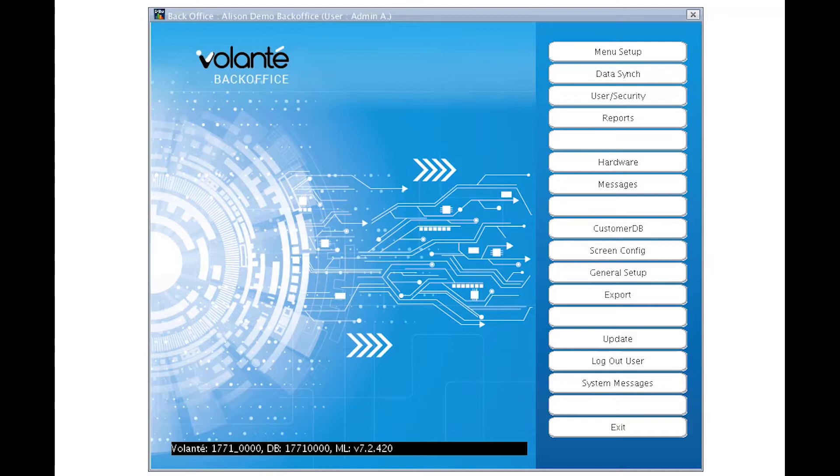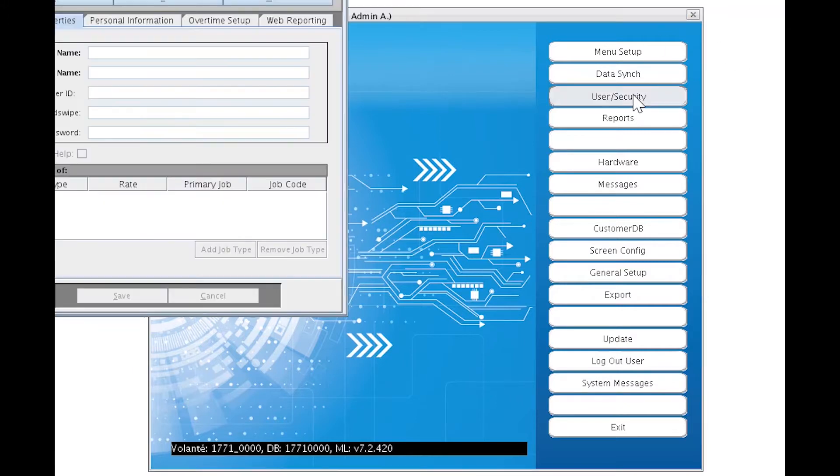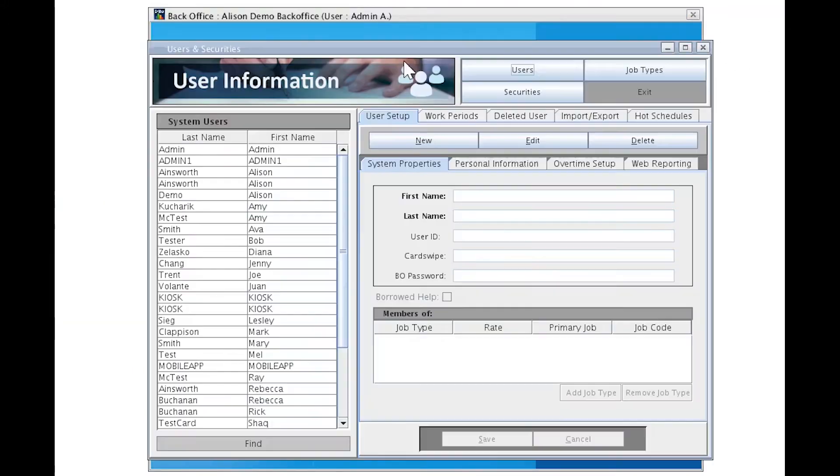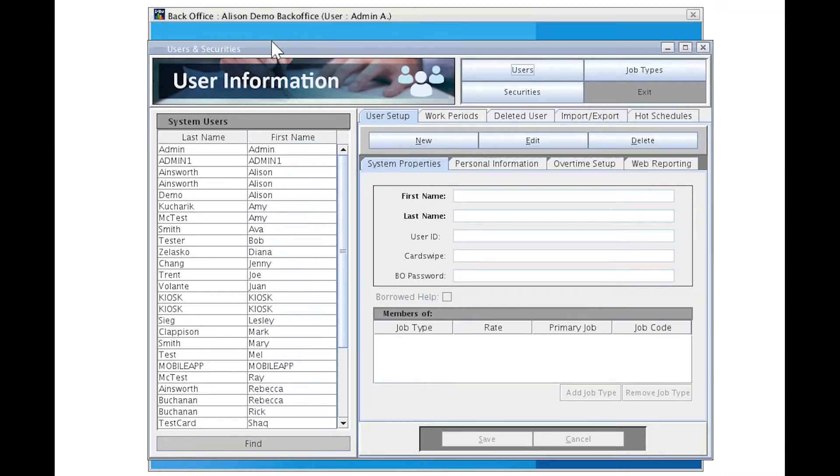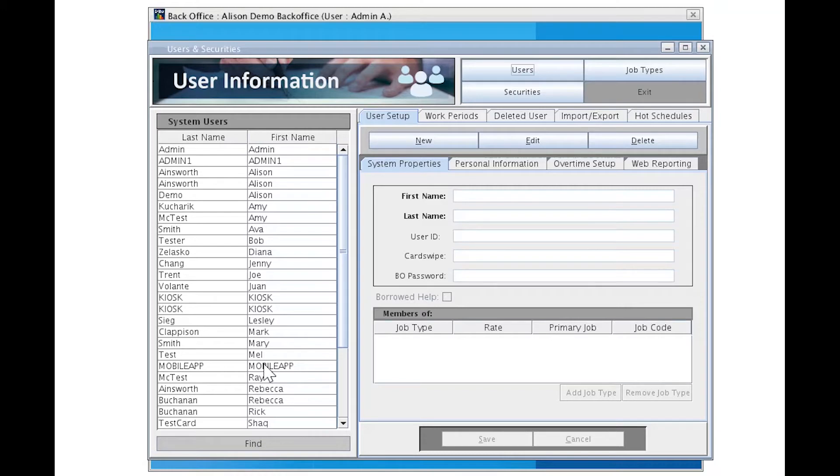When we click on the back office home screen button Users and Securities, we enter this function. A quick tour of our layout. This section always defaults to the Users panel, so you will see everybody relevant to the back office your location is tied to. This could mean that there are people who show up on your list here who belong at other locations. Please do not delete them.